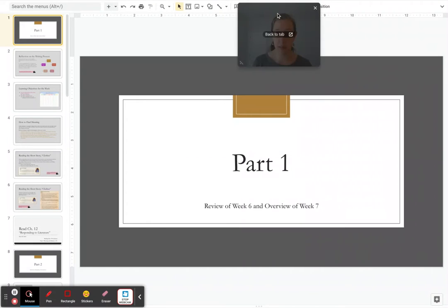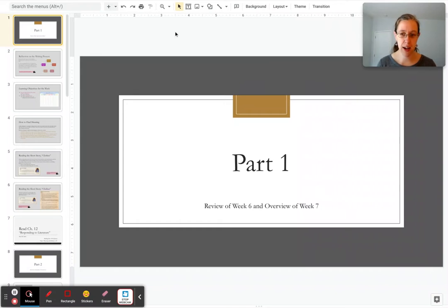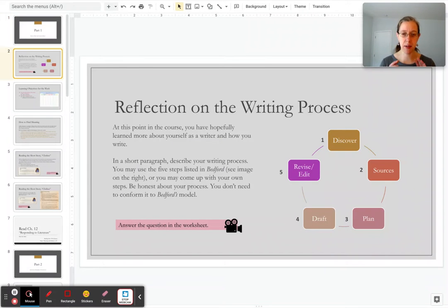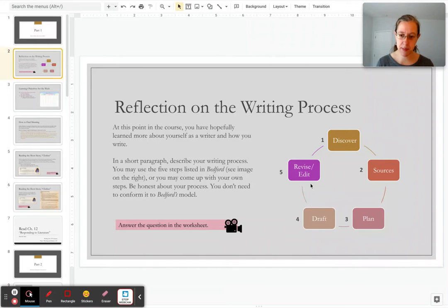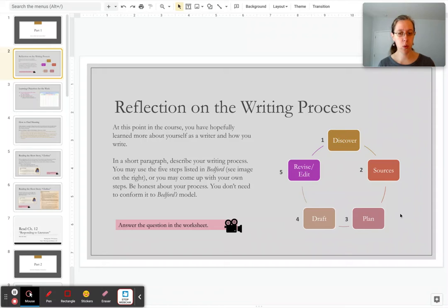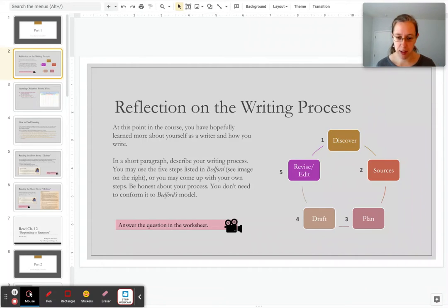Before I get too much into literature and how to respond to it, I do want you to take a minute and reflect on the writing process. Basically, what I'd like you to do is in your own paragraph, describe your writing process. Does it match the five steps given in our Bedford textbook, or would you describe the writing process in your own way? Maybe you would come up with your own little diagram or chart for it. I want you to be honest about it. This is just one way to view the writing process, and it's a common way, but it doesn't have to be the accurate way for everyone. So take a minute and respond to this question in the worksheet, and then come back and I'll explain what we're doing this week.